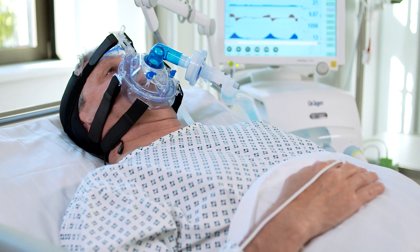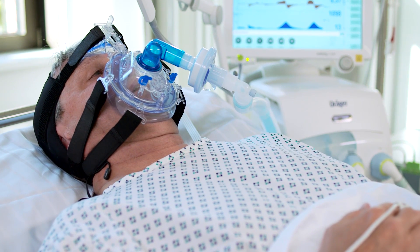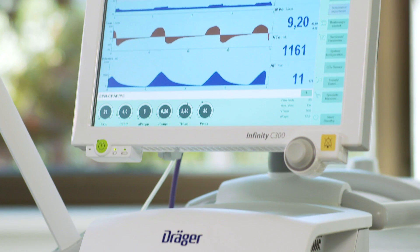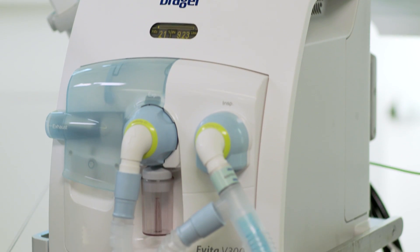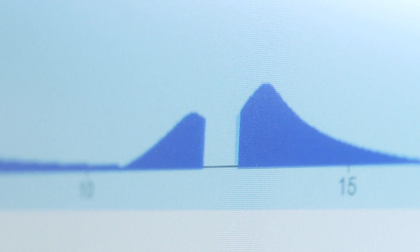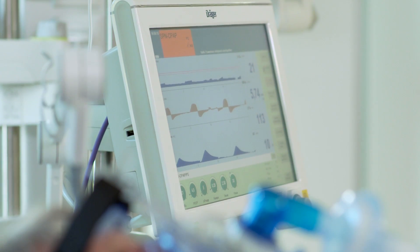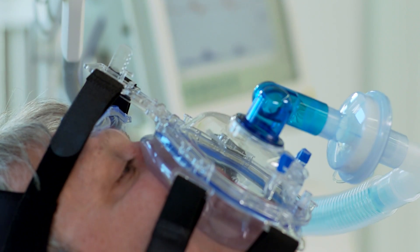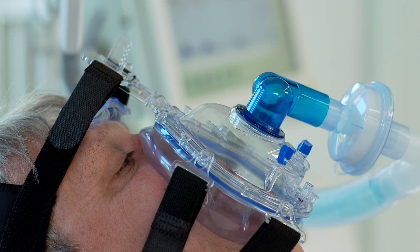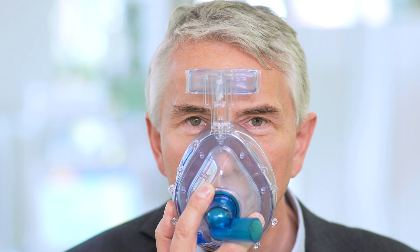Und wenn das Beatmungsgerät einfach in einem vorgegebenen Rhythmus auf den nach Luft schnappenden Patienten einpusten würde? Das wäre alles andere als angenehm. Darum ist es wichtig, dass das Beatmungsgerät die Atmung des Patienten erkennt und seine Einatmungsversuche unterstützt. Anders als bei einem Traumapatienten ist dieser Patient wach und ansprechbar, aber erschöpft und seine Atmung ist sehr flach. Um eine Intubation zu vermeiden, verwendet der Arzt eine Gesichtsmaske — dieses Verfahren wird nicht-invasive Beatmung, kurz NIV, genannt.